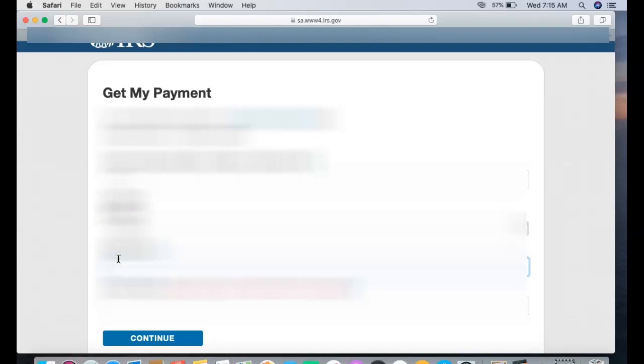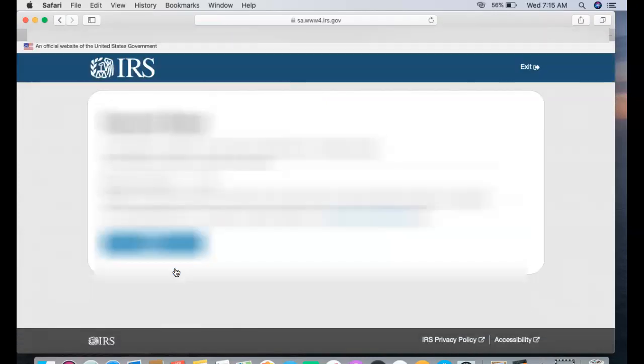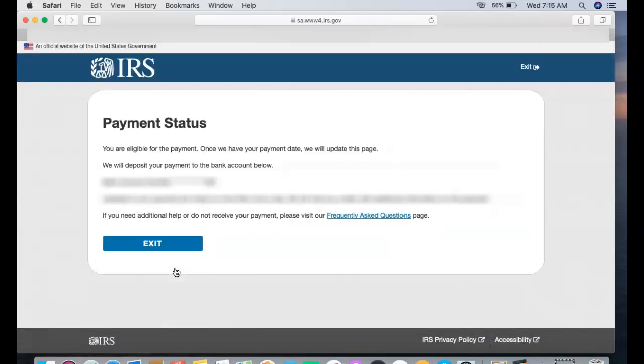Just filling this stuff out quickly and let's see what it looks like now because I already entered my bank information before I made a video just to see what everything looks like. Okay, so I'm almost done here. Perfect, so I got everything filled out, I'm gonna hit continue.